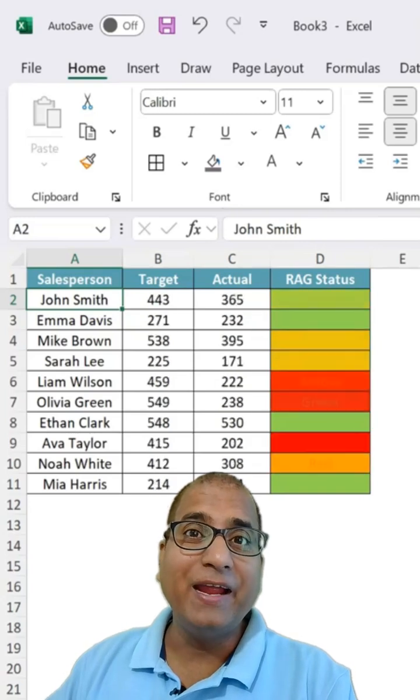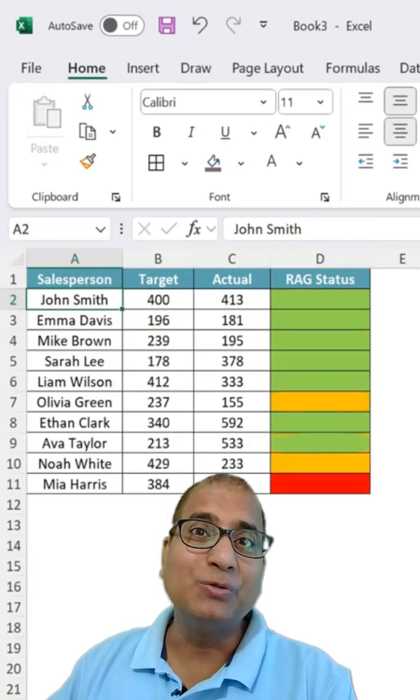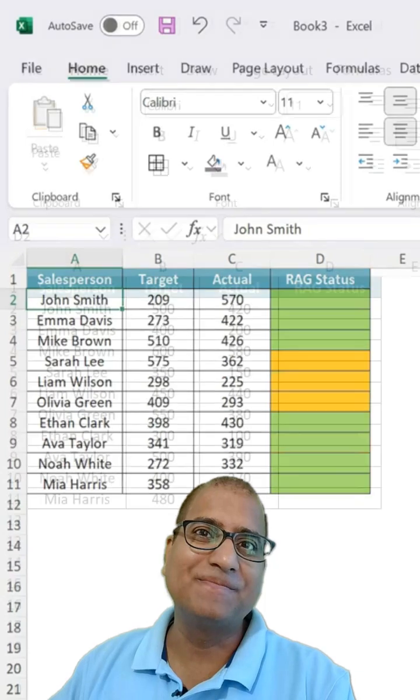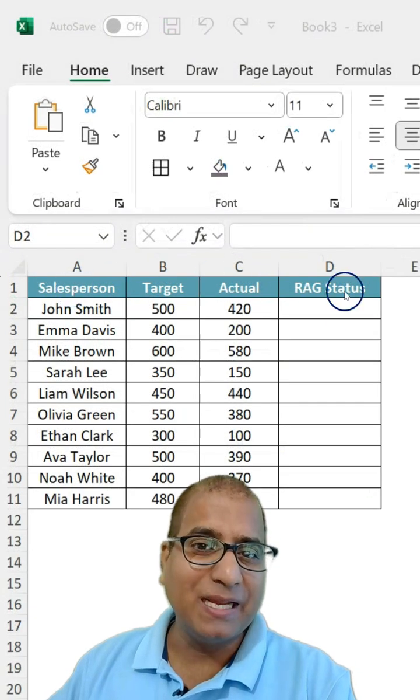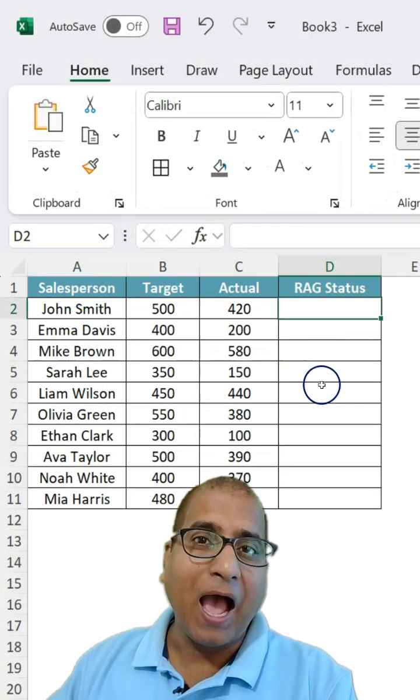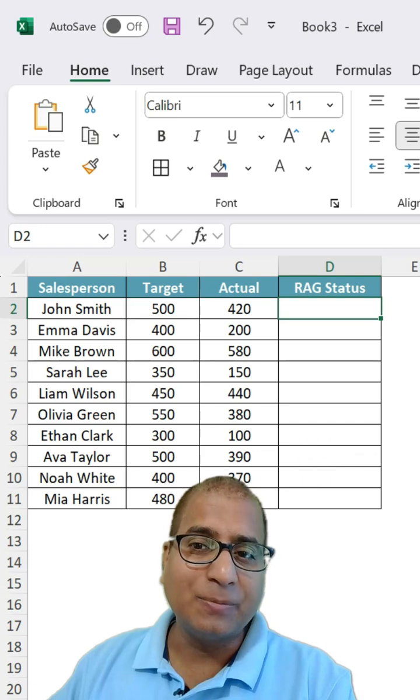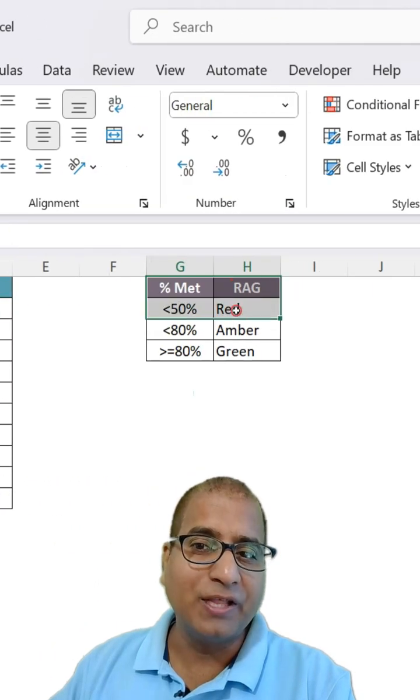How to create RAG indicator in Excel using just two steps. Here I have a sample sales data and I want to mention the RAG status based on how much they have achieved.